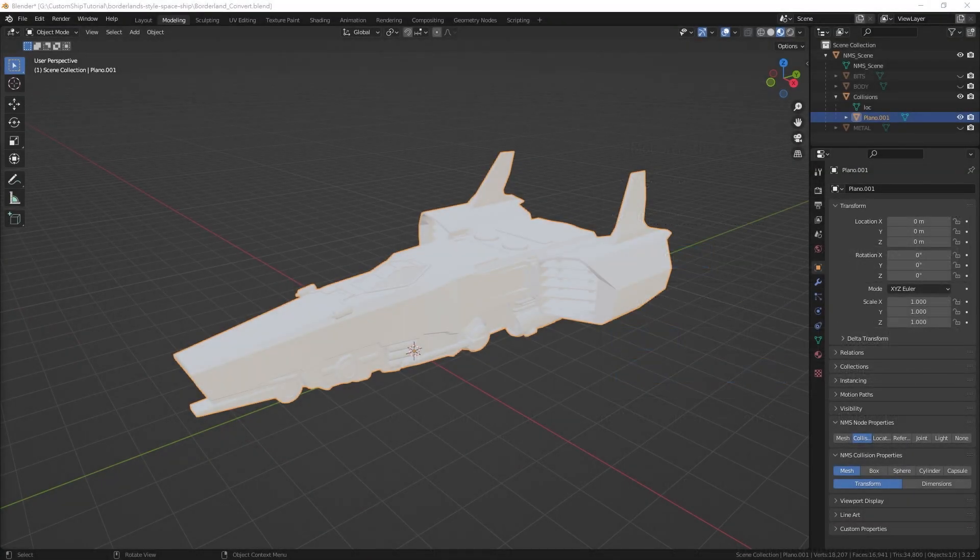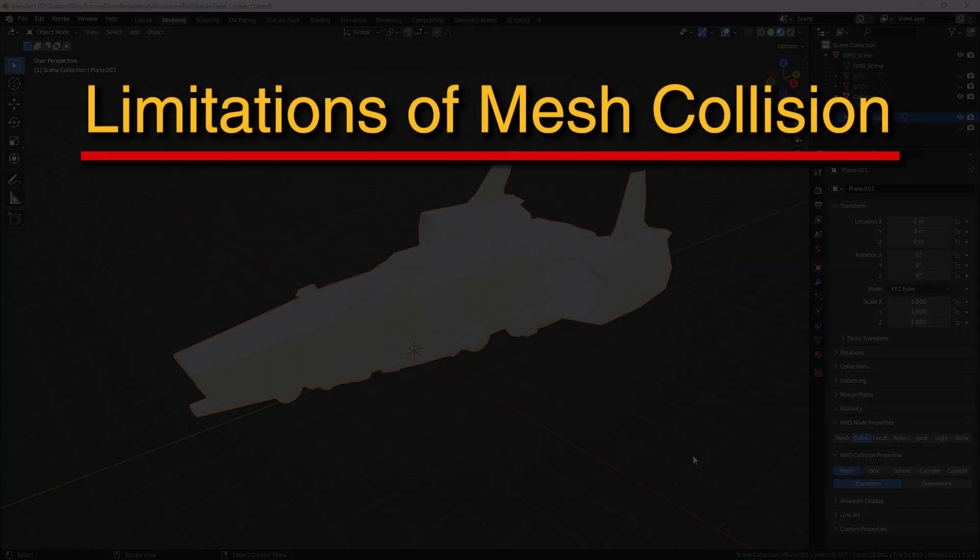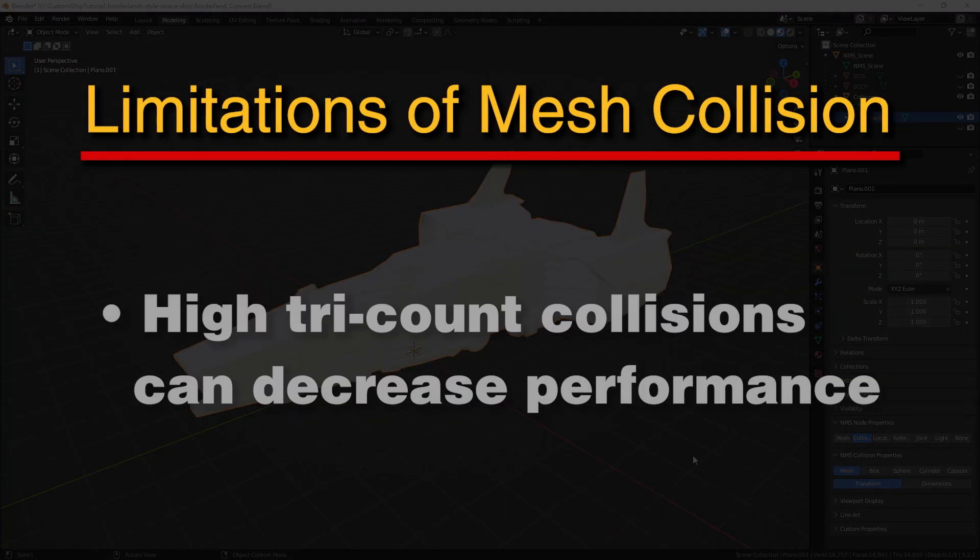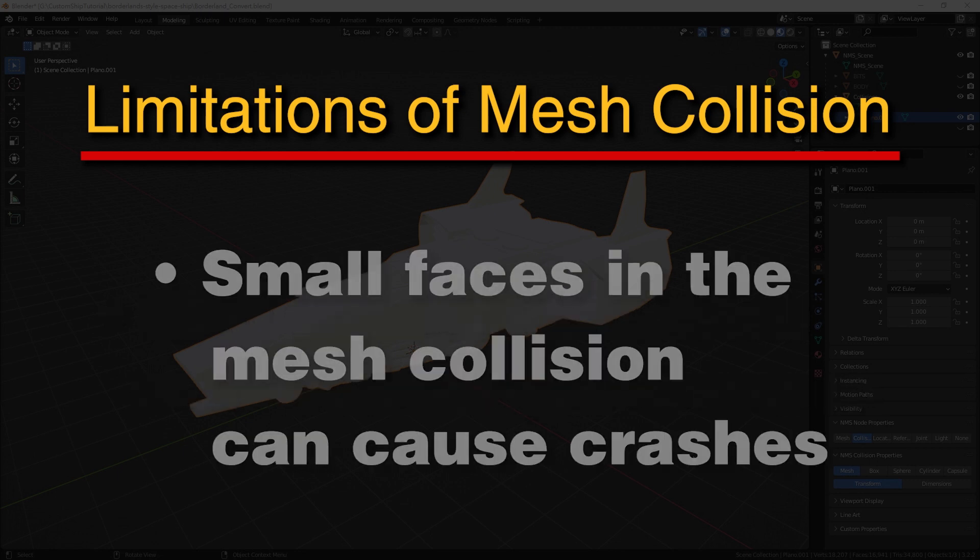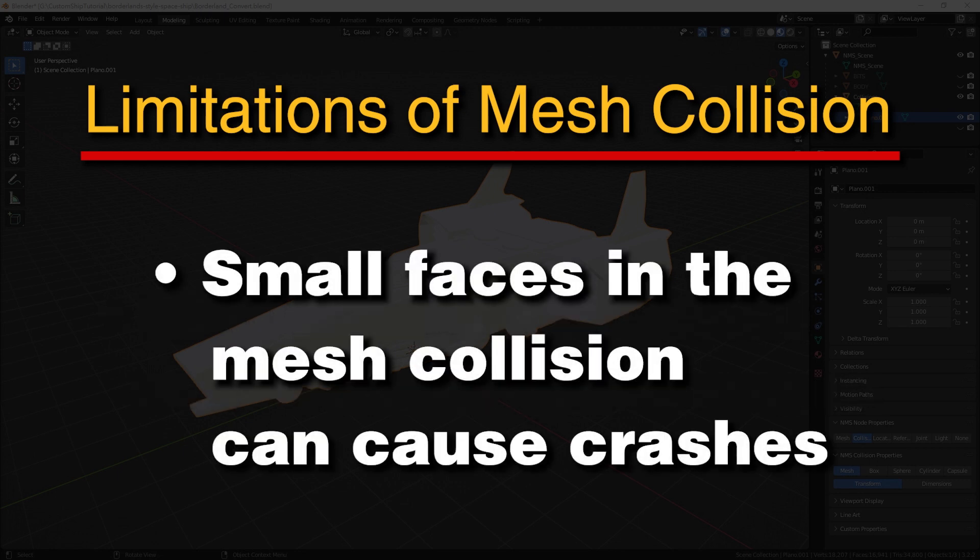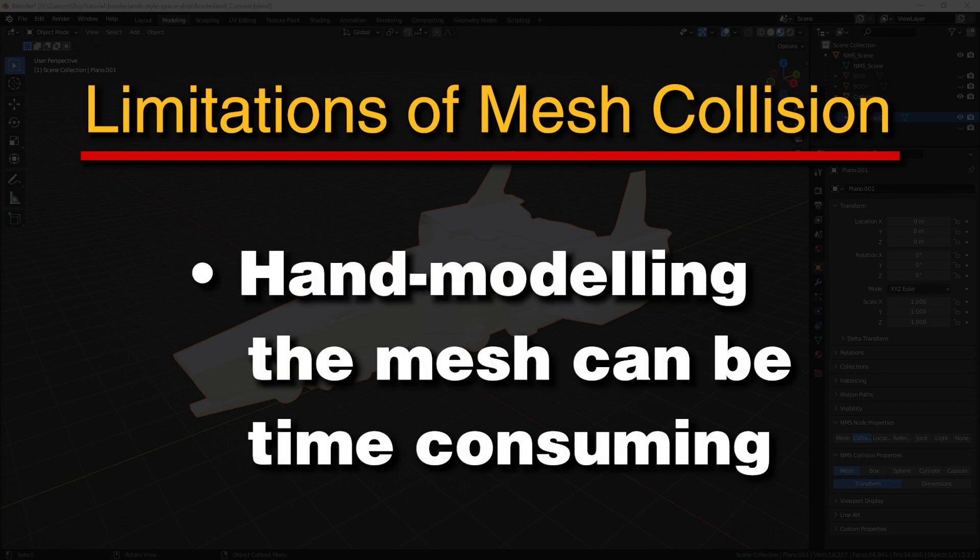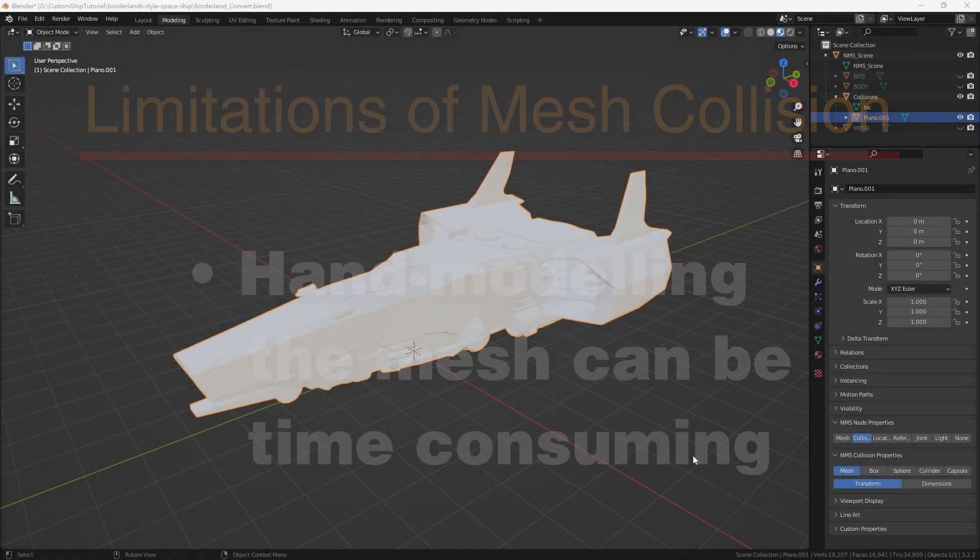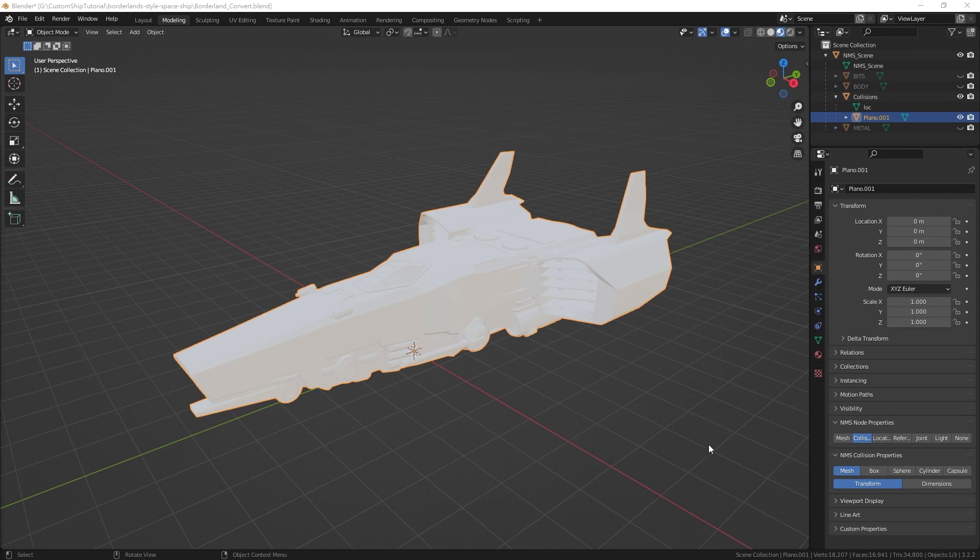While mesh collision can be versatile, it also has its limitations. High tri-count collisions can decrease performance. Small faces in the mesh collision can cause crashes. Hand modeling the mesh can be time consuming. To accelerate the process, we will make use of another modifier.